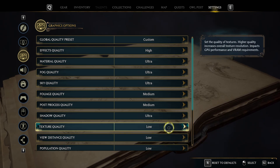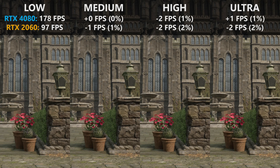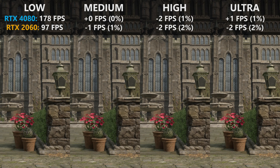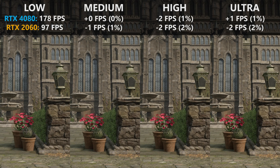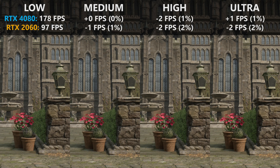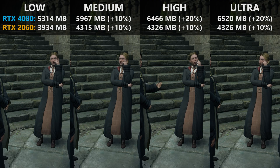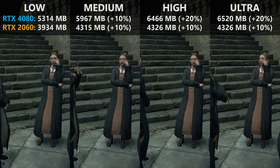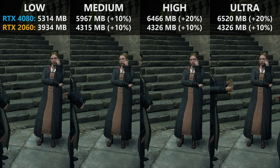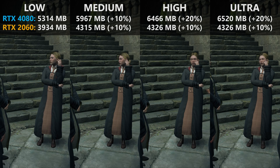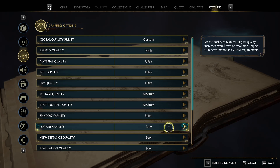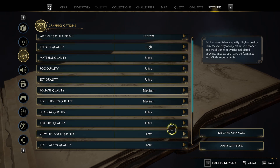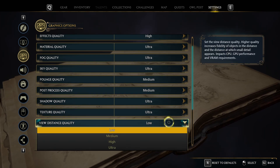Texture quality curiously did not significantly affect performance. Visually, increasing from low to medium likely enables anisotropic filtering, making textures viewed at an angle appear higher resolved. Memory consumption does steadily increase with the texture resolution preset, so if you're short on VRAM leave this on medium, but if you have more than 12 GB of VRAM you can leave it on ultra.